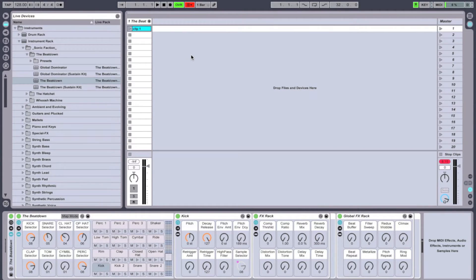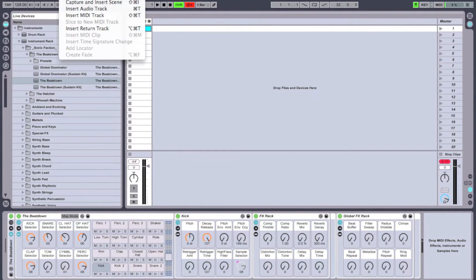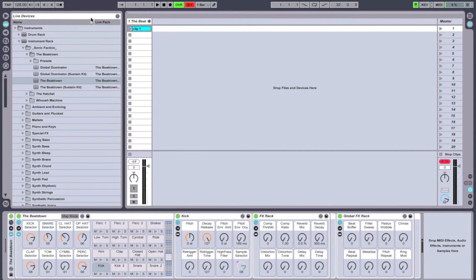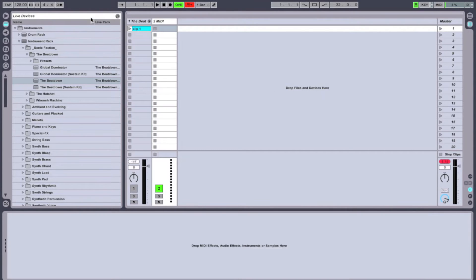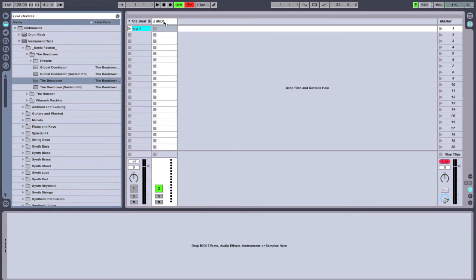Hey guys! Today we're going to talk about the Beatdown by Sonic Faction and how to make a simple EDM beat. We're going to start by adding a blank MIDI track and then dragging a Beatdown instrument onto that track.